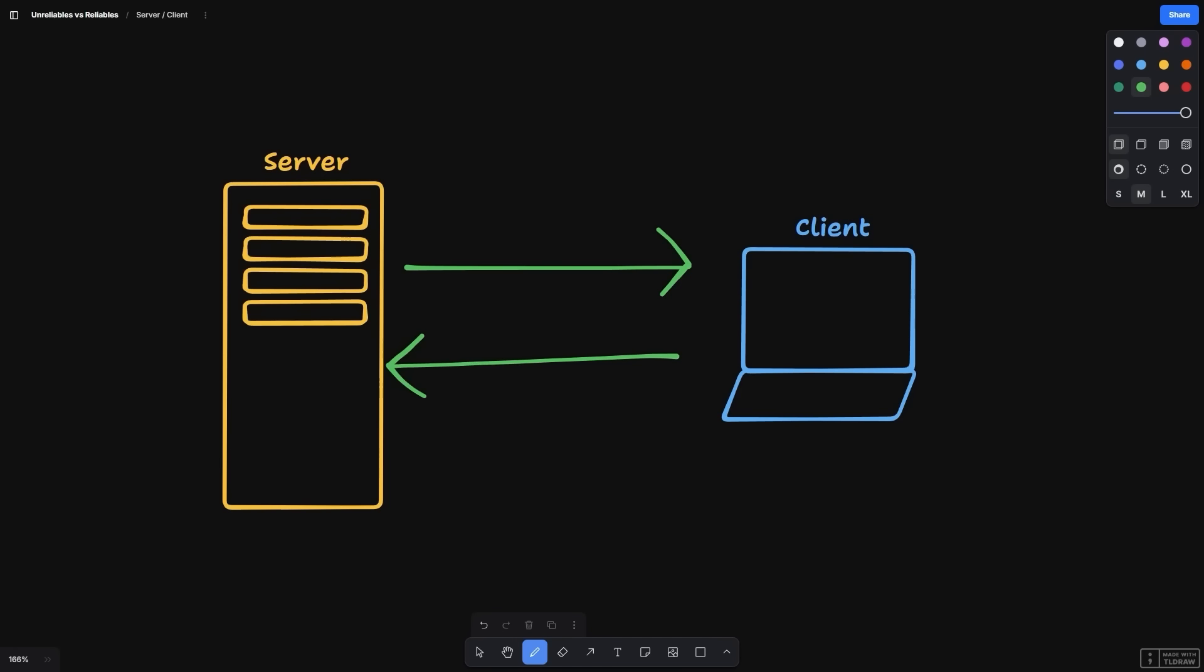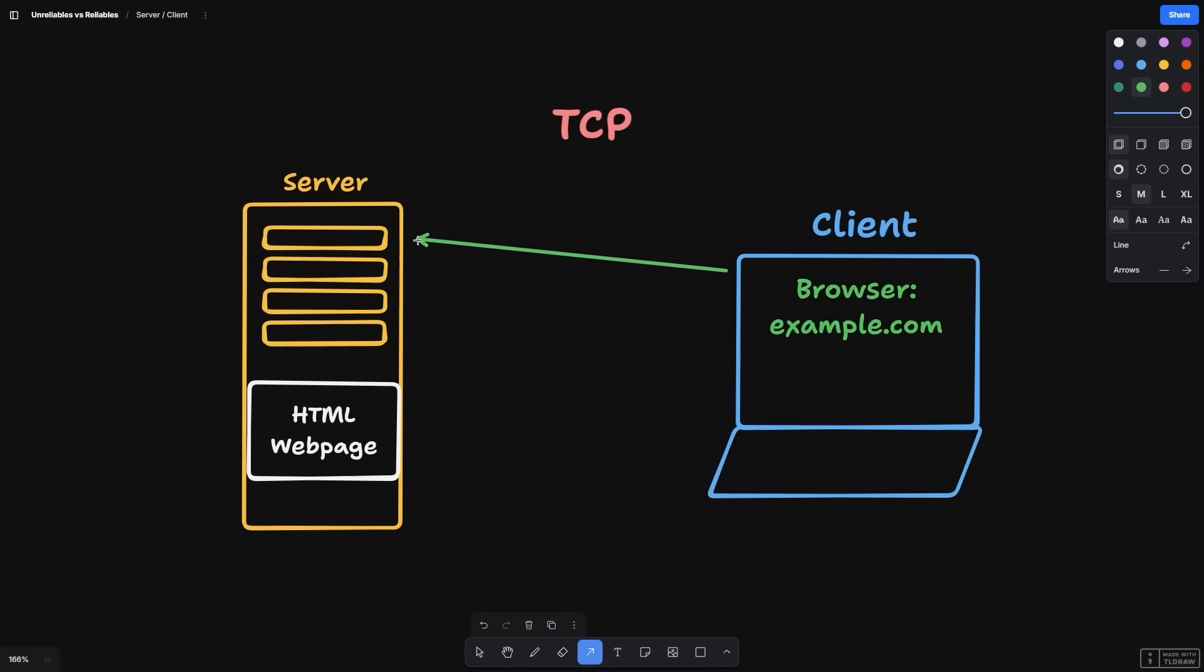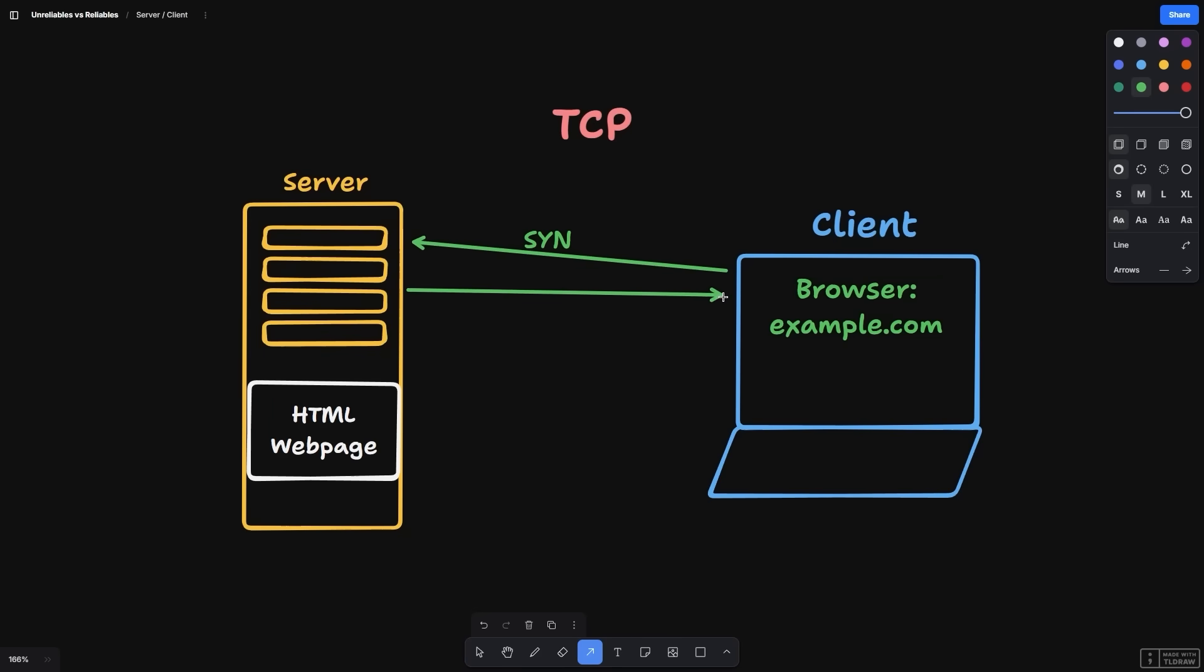If anything goes wrong, our data might become corrupted or might not even reach its destination. So if we want to have some level of guarantee that our data reaches its destination, we need to do some extra work. One such protocol is TCP, Transmission Control Protocol.